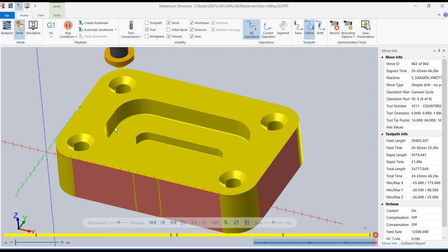The model keeps updating itself and can take some time to render. We have finished all the operations and I hope you have understood how to apply all these operations in the Mastercam for SolidWorks environment. Hope to see you next time with more interesting CAM tutorials for Mastercam for SolidWorks. Thank you.